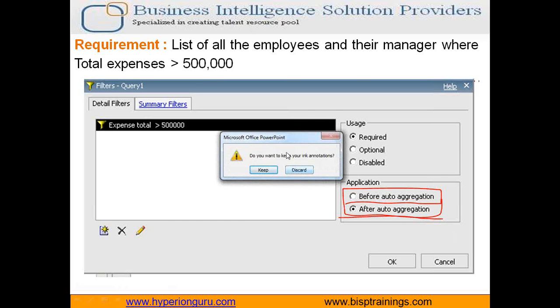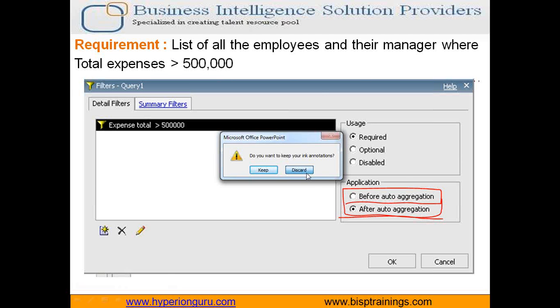So in our example I'm going to show you one of the cases. We need to display the list of all the employees and the respective managers where total expenses on the employee is greater than 500,000. We'll take both cases and see the difference in terms of output and query both.